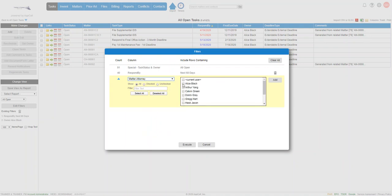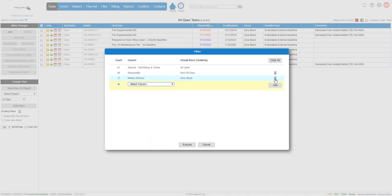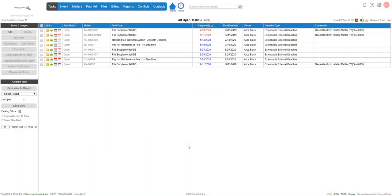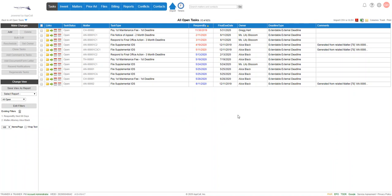And now we're going to pick Alice again, click add, and now we've got more rows. So we're going to click execute and we can see we have a handful of tasks that are owned by other people, even though Alice is the attorney.